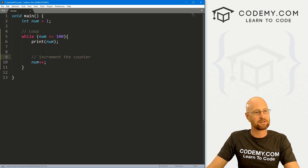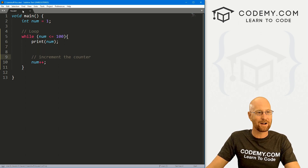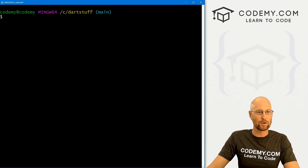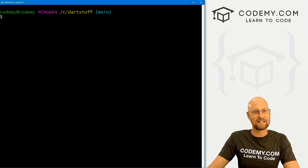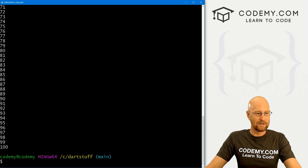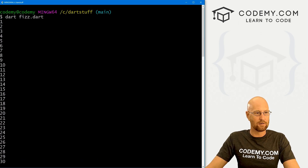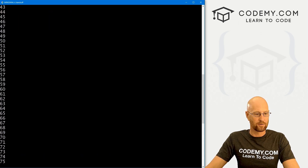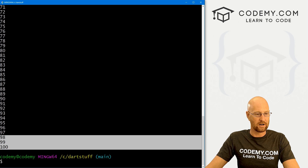Let's go ahead and save this and run it just to make sure that worked. I'm saving this as fizz.dart. Let's head over to our terminal in my Dart stuff directory and run fizz.dart. When we do, we see 1 through 100.